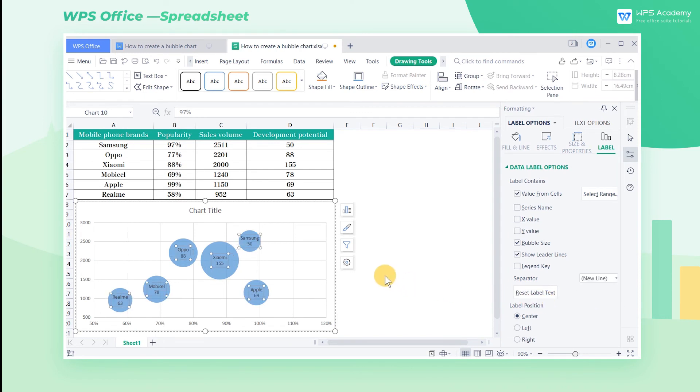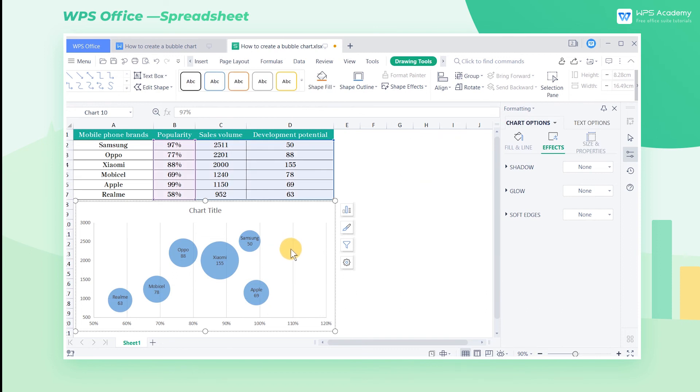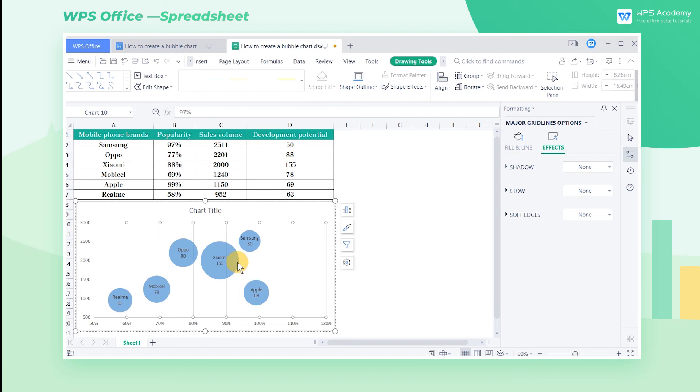Beautify the Bubble Chart. Finally, select the horizontal lines in the grid line, then hold down the Delete key to delete them. Similarly, select the vertical lines and press the Delete key to remove them.